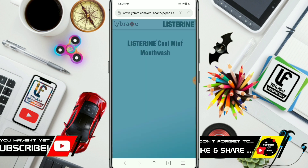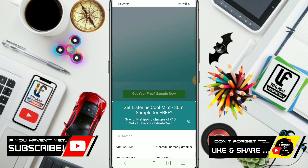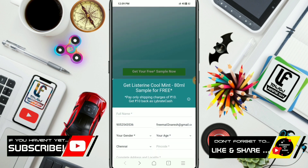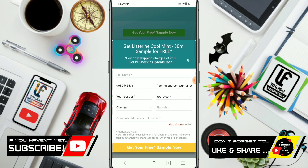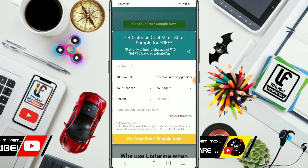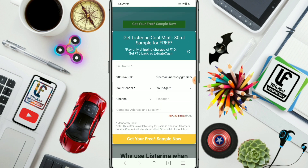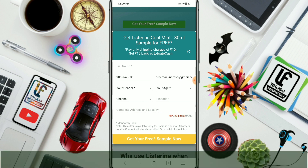You can swipe the button to get your free sample. Next, you can click the form, click the full name field, and enter your working mobile number.